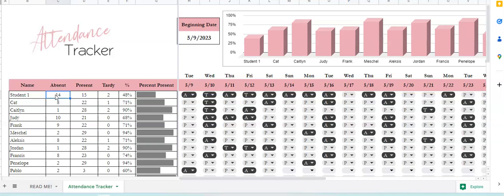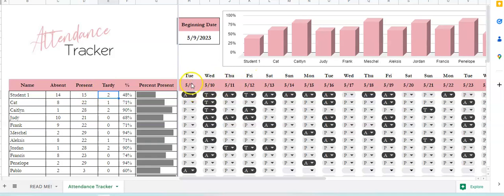So Student One came in — they have been absent 14 times and they've been present 15 times, they've been tardy two times. So this percent present is the percent that they're absolutely present and not tardy, for each one of the days.